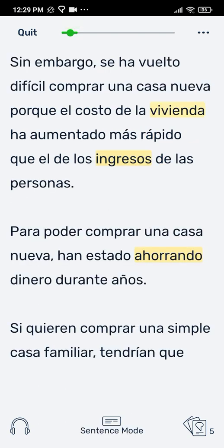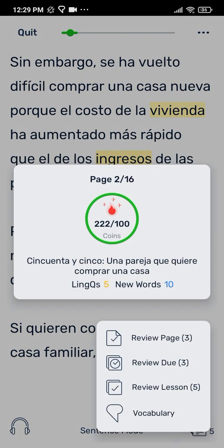In the bottom right corner is the vocabulary review icon. Click on that icon to open up four options. The first option, review page, will present a vocabulary exercise for each yellow link on that page.